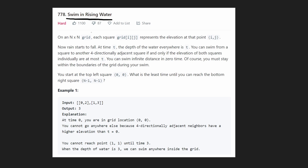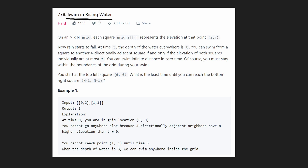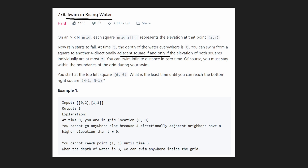This is a graph problem. We're given an n by n grid — a square grid. Each position in the grid represents the elevation at that point. Basically, some amount of rain is falling at time t, and the depth of the water everywhere is going to be t.